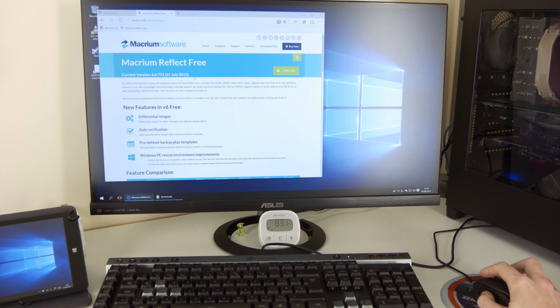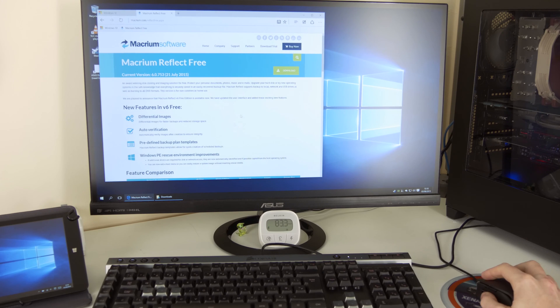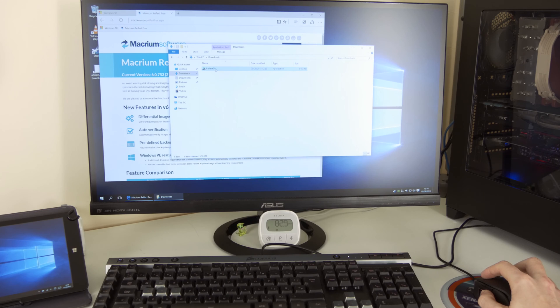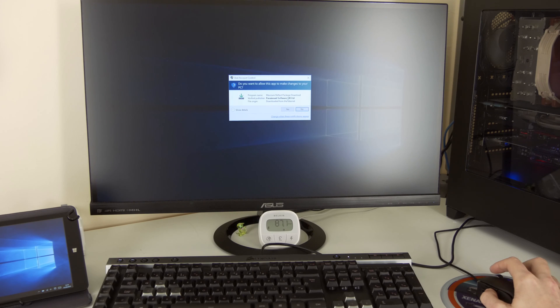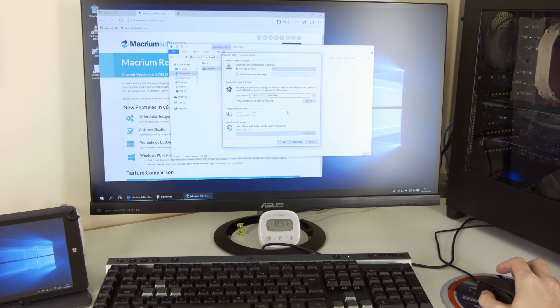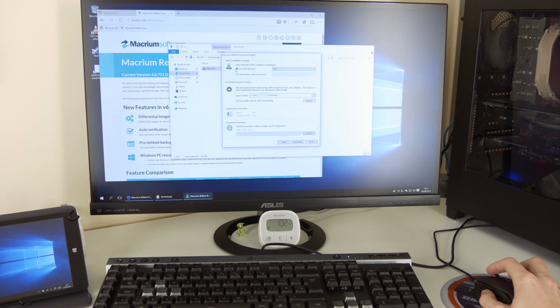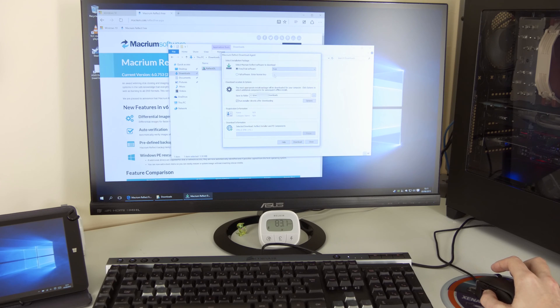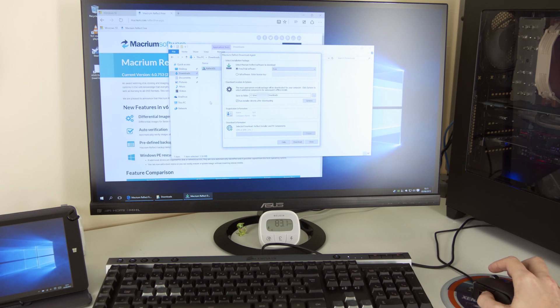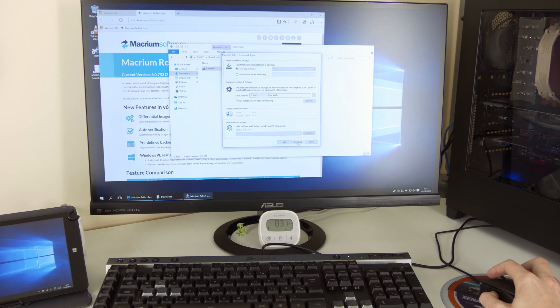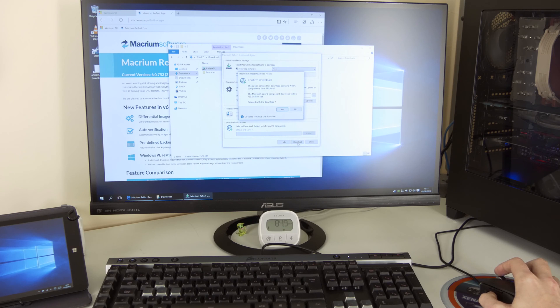So first obviously you need to download it. There's a download button here. When it's downloaded you have it reflect DL. So it says do you want to allow it? Yes. And here it is. So free trial. We're choosing free full software. If you have a license key, go on and enter it here and run installer after downloading. That's all fine. And download.